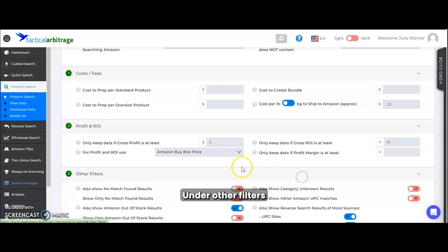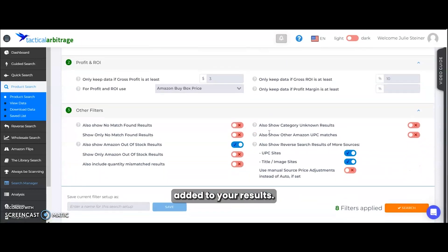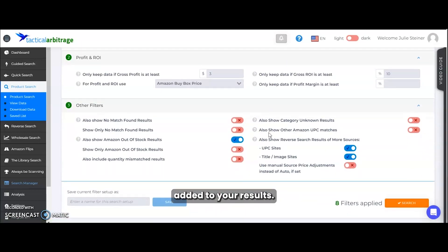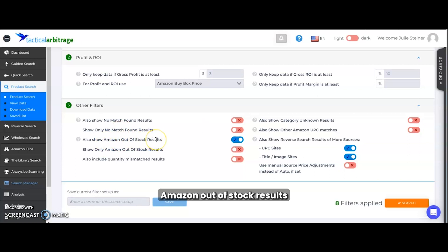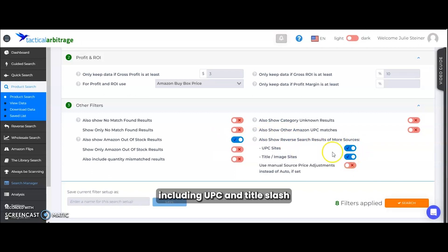Under other filters is where you can have more products added to your results. We're going to use the also show Amazon out of stock results and also show reverse search results of more sources, including UPC and title slash image sites.